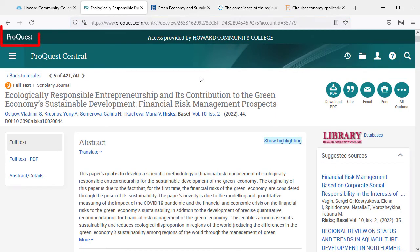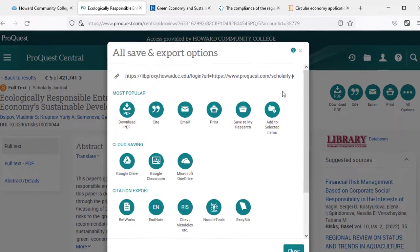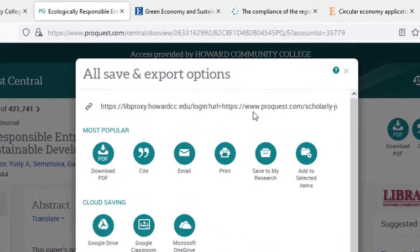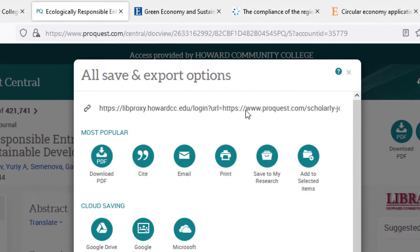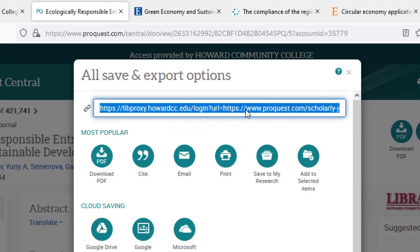In ProQuest, select all options in the upper right corner. A pop-up window will appear with a link at the top. Select the URL to copy it and paste it into your document.